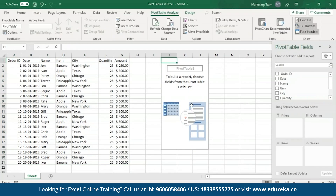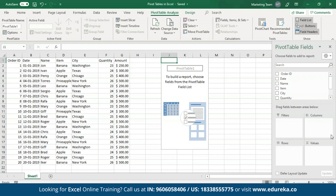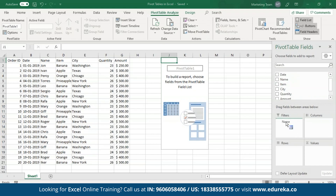An empty Pivot table has been created for my data. A Pivot table fields pane has opened, using which I can manipulate the data of my Pivot tables. This pane provides four options: Filters, Columns, Rows, and Values. Filters allow you to filter out the data based on some criteria. Columns represent the fields you want to place in the columns; Rows represent the fields for the rows. The Values field can be used only for figures present in the table. All the fields in your table will be represented as a list in the Pivot table fields pane.